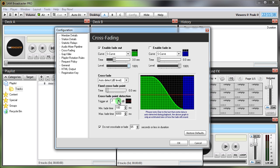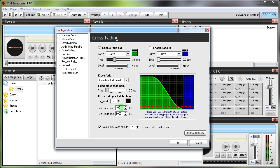But change that to minus 22 dB and give that a try. Minimum fade time 100 milliseconds, maybe a little bit short, tend to have that about 300 milliseconds. Maximum fade time 6000 is fine. Do not crossfade or fade anything with 65 seconds or less duration, uncheck that.